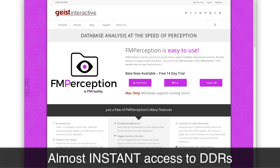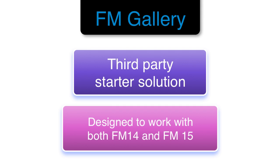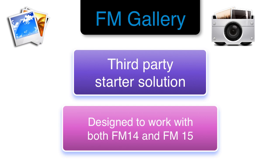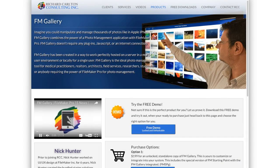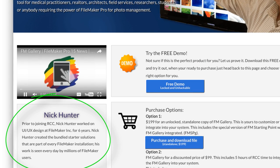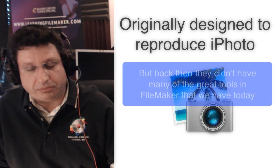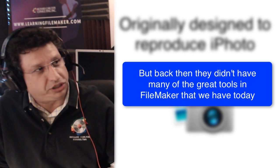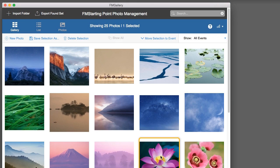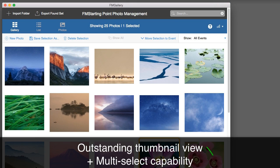Another new product that might be of interest to you, which is completely different, is called FM Gallery. FM Gallery is a very high-end, sophisticated visualization of container fields within the FileMaker platform. It has been designed and built by Nick Hunter, who is a design and UI guy who worked for Apple and FileMaker for a number of years. Nick is one of the top user interface designers in the FileMaker community. FM Gallery allows you to dynamically display containers — not simply in form view or a simple list view, but dynamically reflow them on the layout, which is really cool.